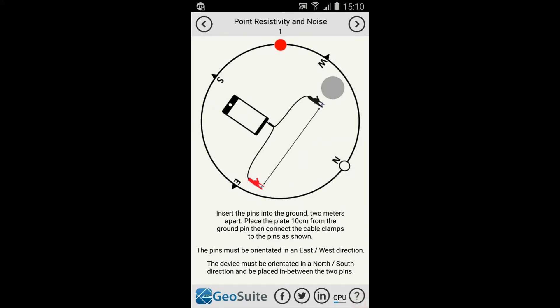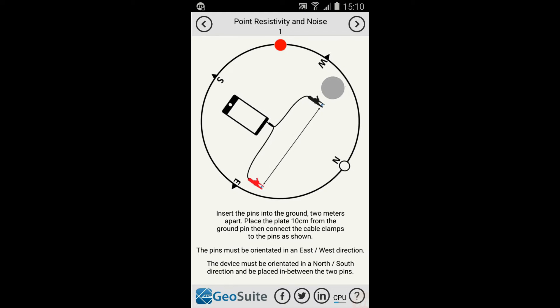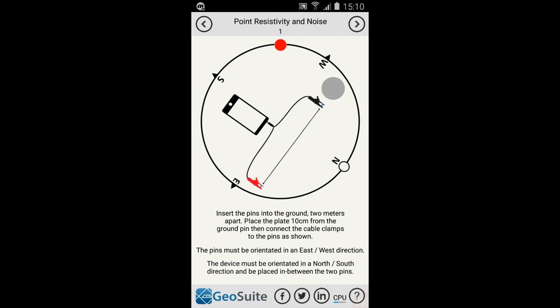If successful, the sounding location must be tested for noise content and soil resistivity. Set up the electrodes, cables and sounding plate as shown.